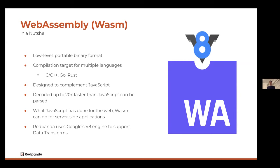WebAssembly is designed to complement JavaScript on the web. JavaScript has allowed such a rich web experience — being able to ship code from the server down to the client and run that code in your browser has revolutionized web applications. WebAssembly is like the next level: you can compile the code, it's a lot smaller and more portable, so it's easier to ship around. And unlike JavaScript, which is an interpreted language, WebAssembly is compiled, so it runs a lot closer to native speeds. It's smaller, easier to ship around, essentially faster, and it can work alongside JavaScript — you can call WebAssembly functions from JavaScript and vice versa.